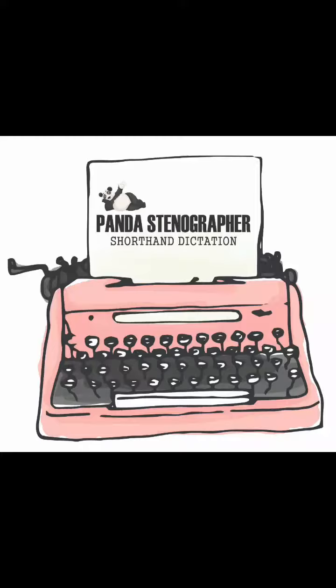Hello stenographers, welcome to your own channel, Panda Stenographer. For better results, I suggest you practice, practice, and keep practicing. Then ready for practice, start.